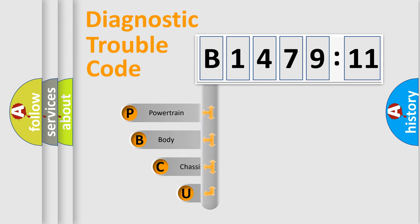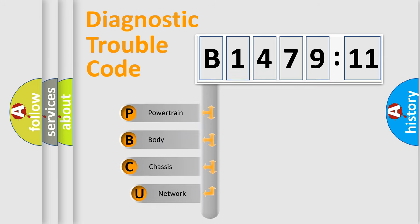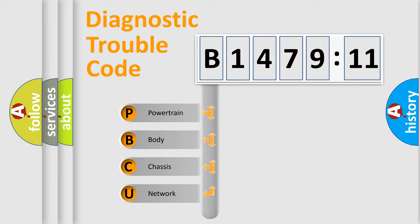First, let's look at the history of diagnostic fault code composition according to the OBD2 protocol, which is unified for all automakers since 2000.